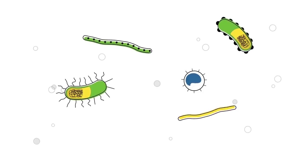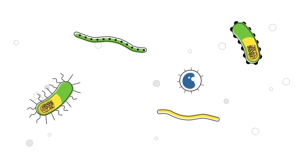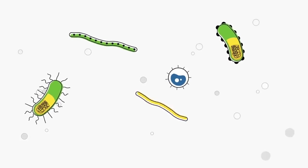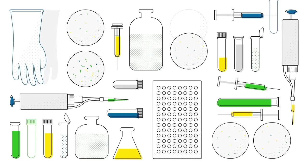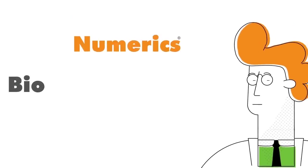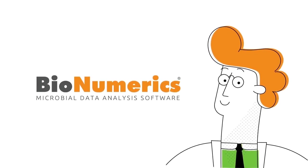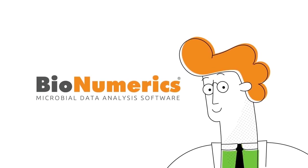Microorganisms have fascinated scientists since they were discovered, but accurately characterizing them is difficult because of the high number of available tests. That's why BioNumeric's extensive software suite is a must-have for any professional.